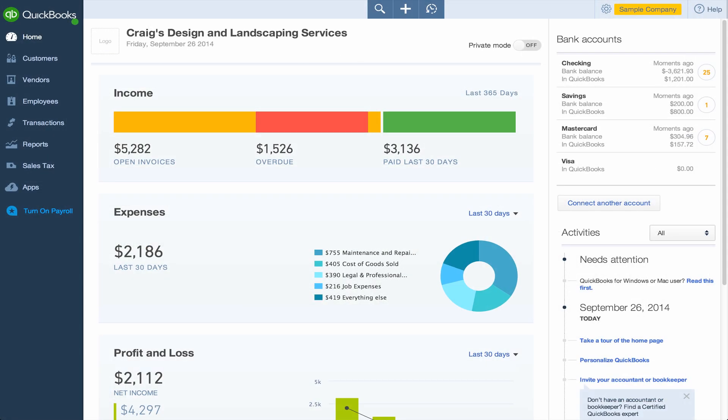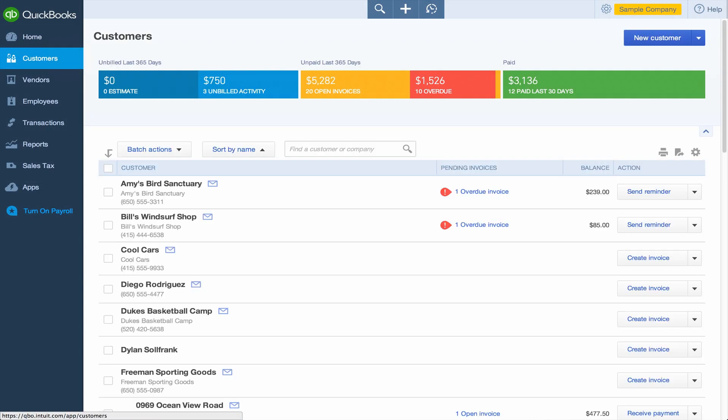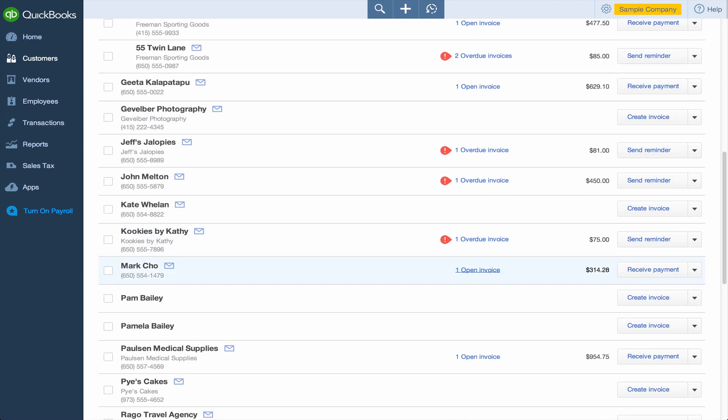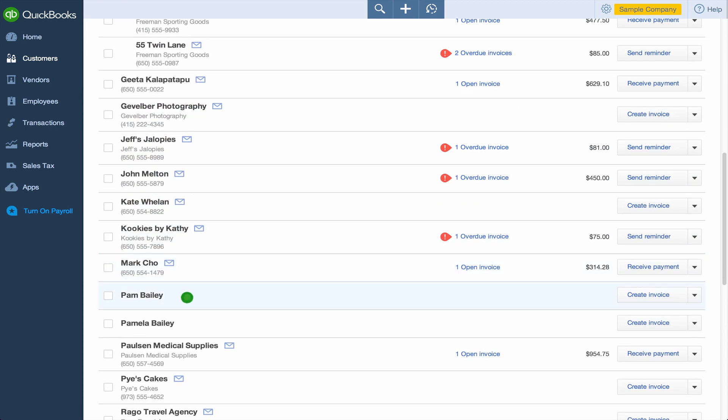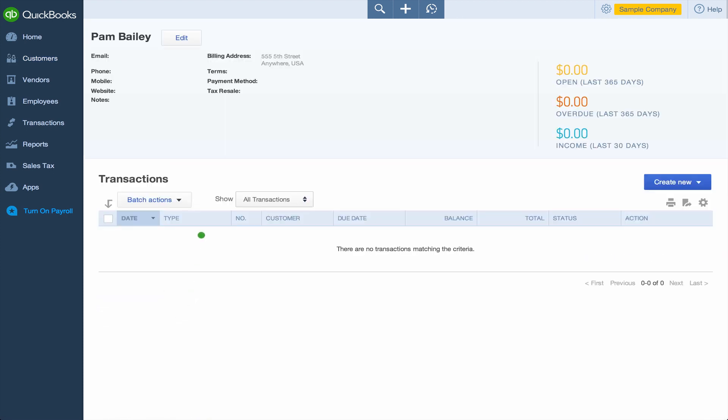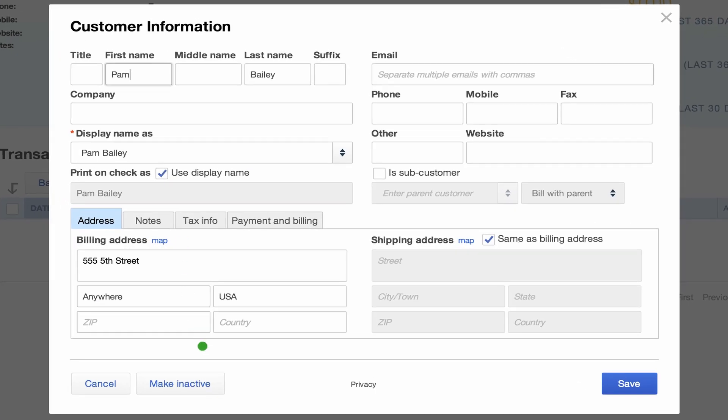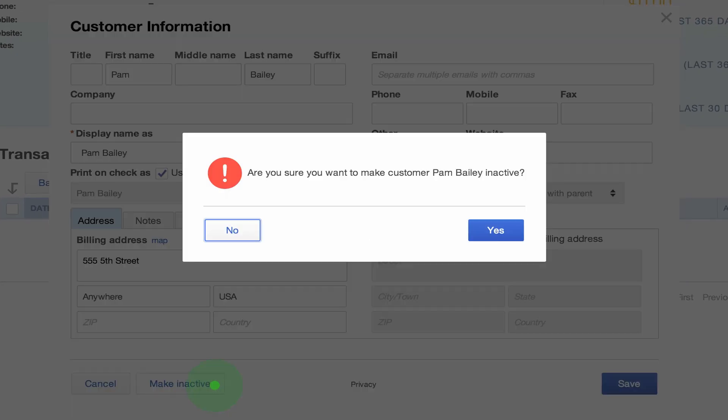To edit a customer, click Customers in the navigation bar. To select the customer, just select the name and then click Edit. To remove a customer from the center, click Make Inactive.